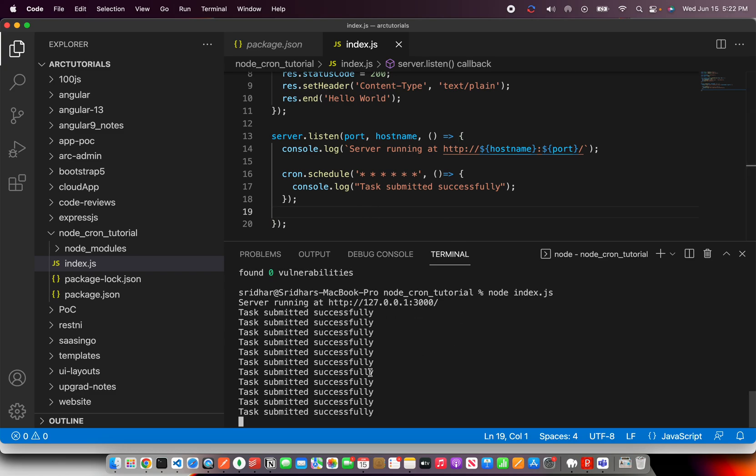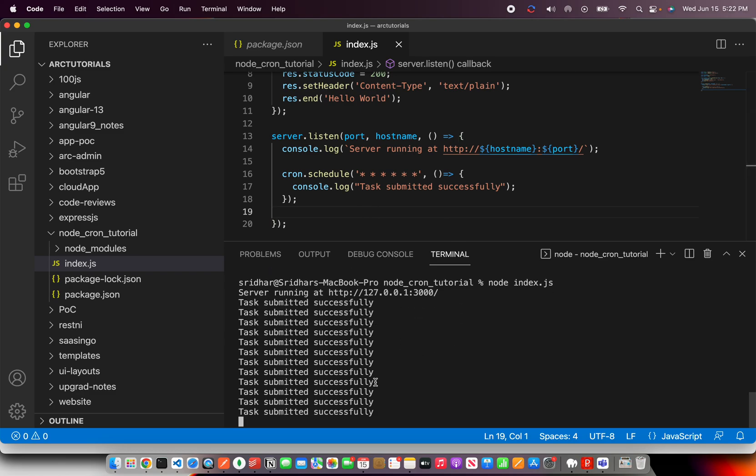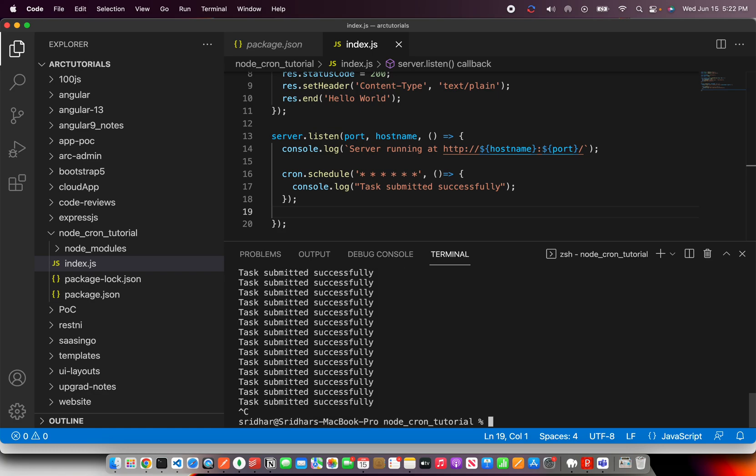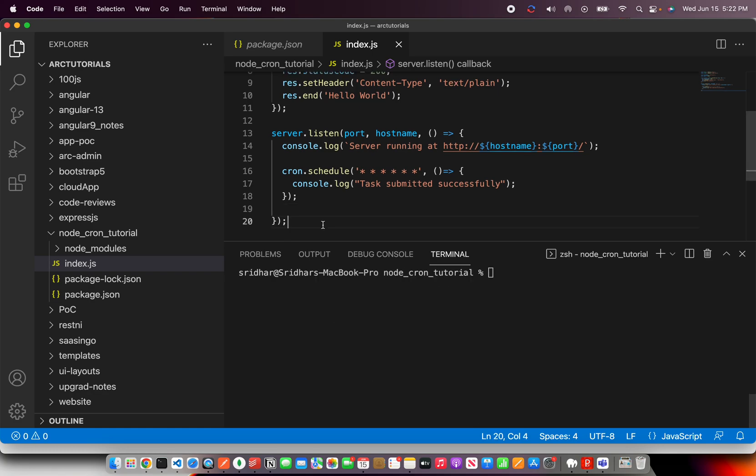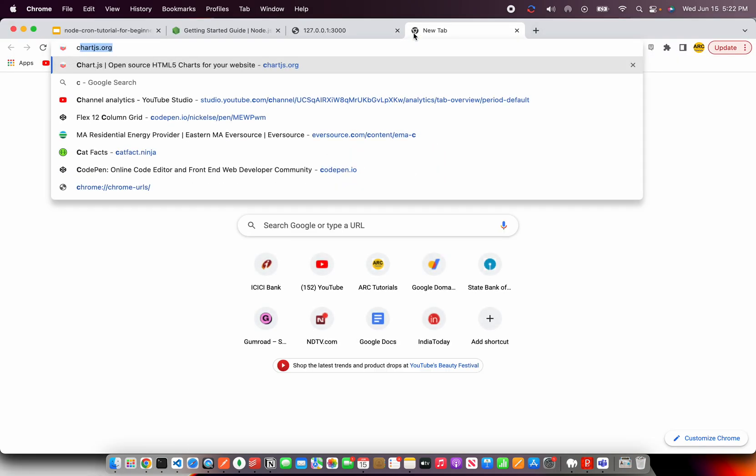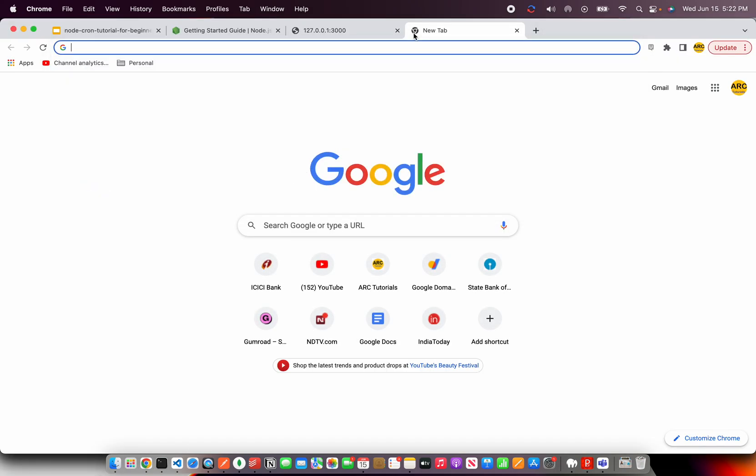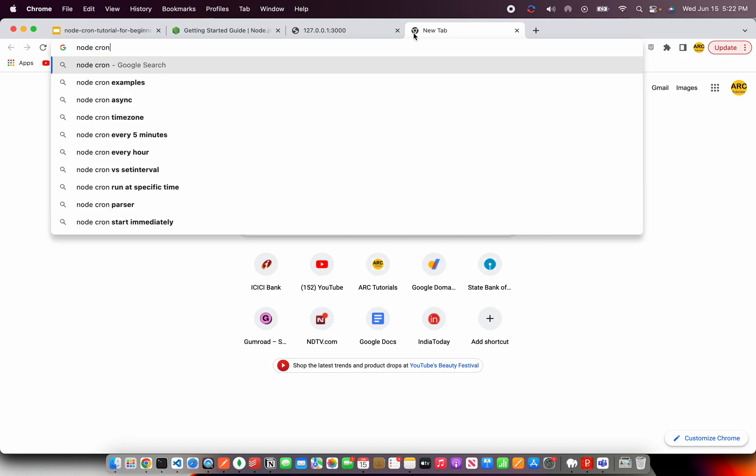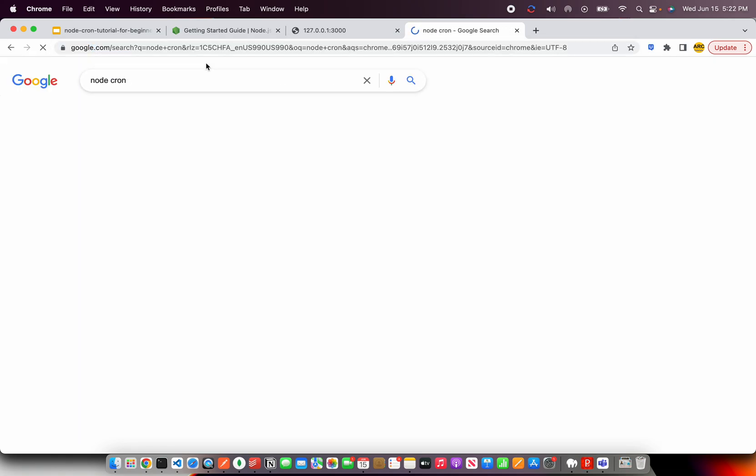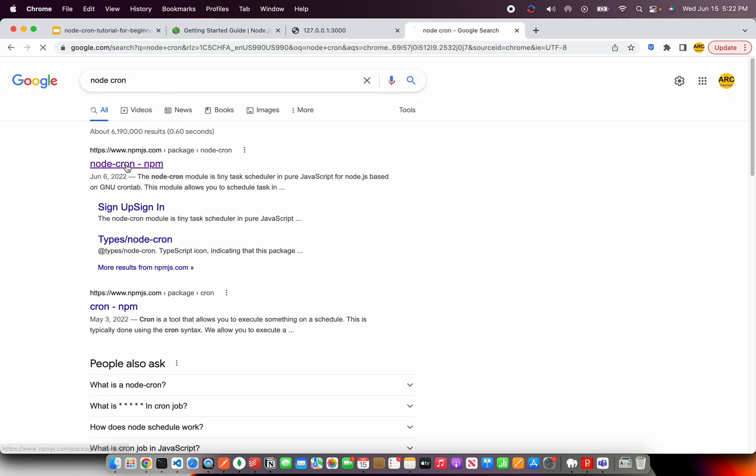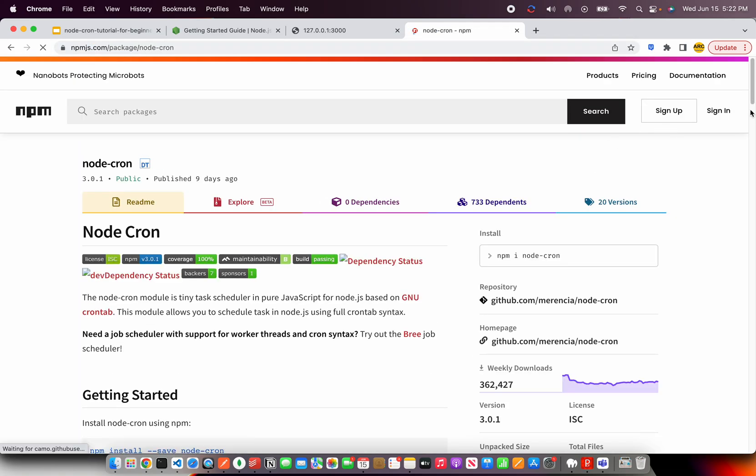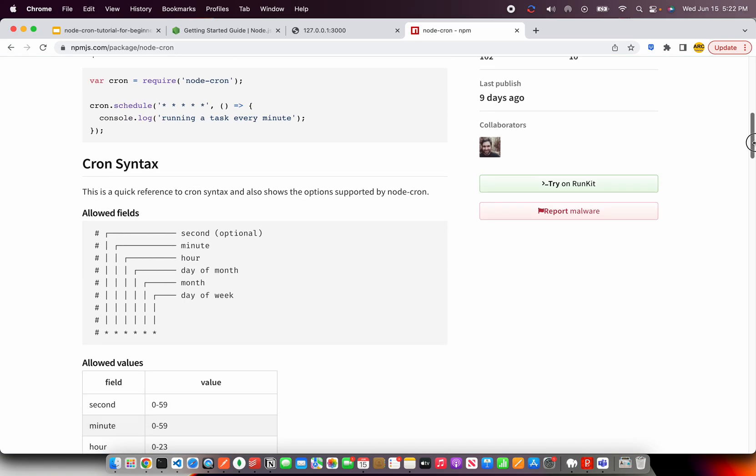The task is continuously running because we told it start immediately as long as the server is listening. So this is a recursive job which will require us to cancel, then only it will stop. So this is the most classic and basic example of how do you start a cron job.